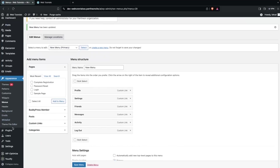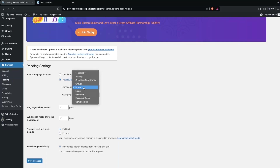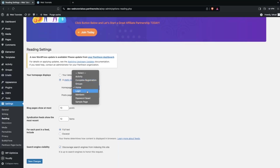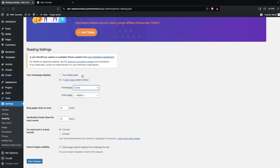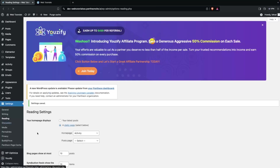Now let's go back into Settings and click on Reading. Here I have to change the homepage to Activity, then click Save Changes.